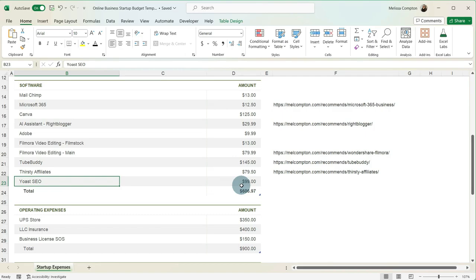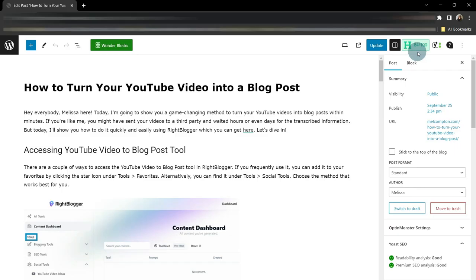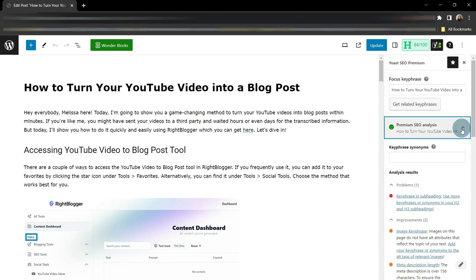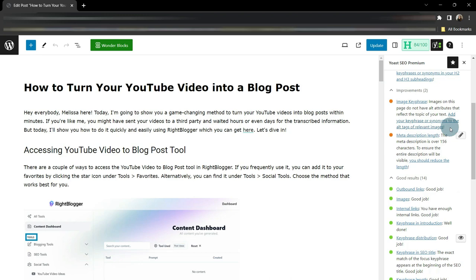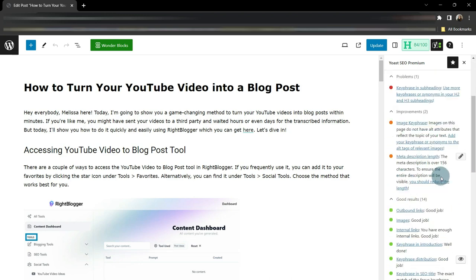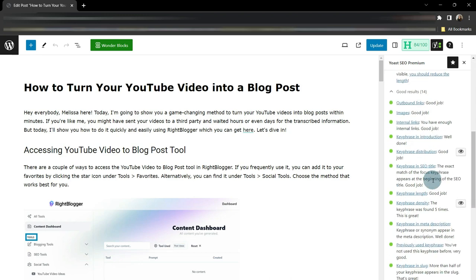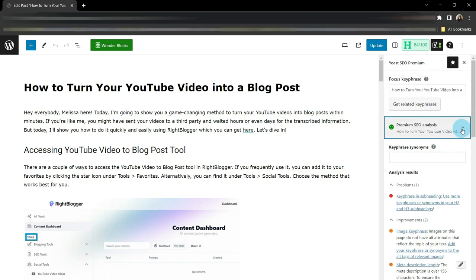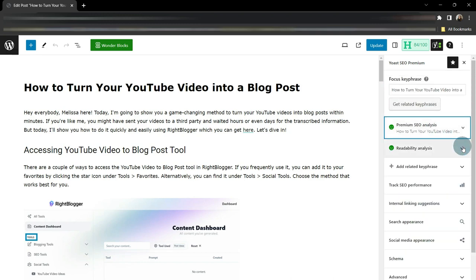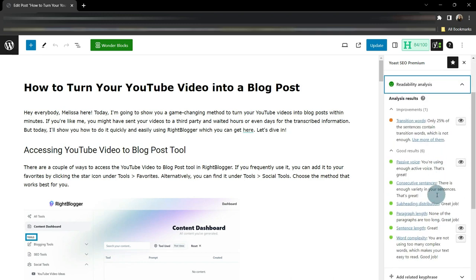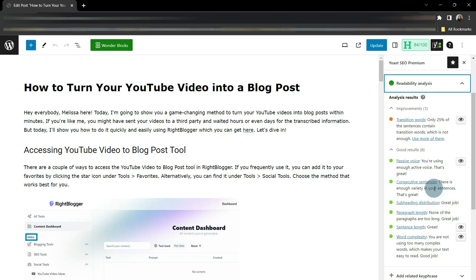And what Yoast does is it integrates with your website. So if you come over into WordPress and you click on Yoast Premium, then it looks at how your website is SEO'd and it gives you different things that it thinks is a problem or things you can improve on and things that you have done right. It also looks at readability, transition words, passive voice, consecutive sentences, just to make sure that it's easy for your readers to understand when they're visiting your website.